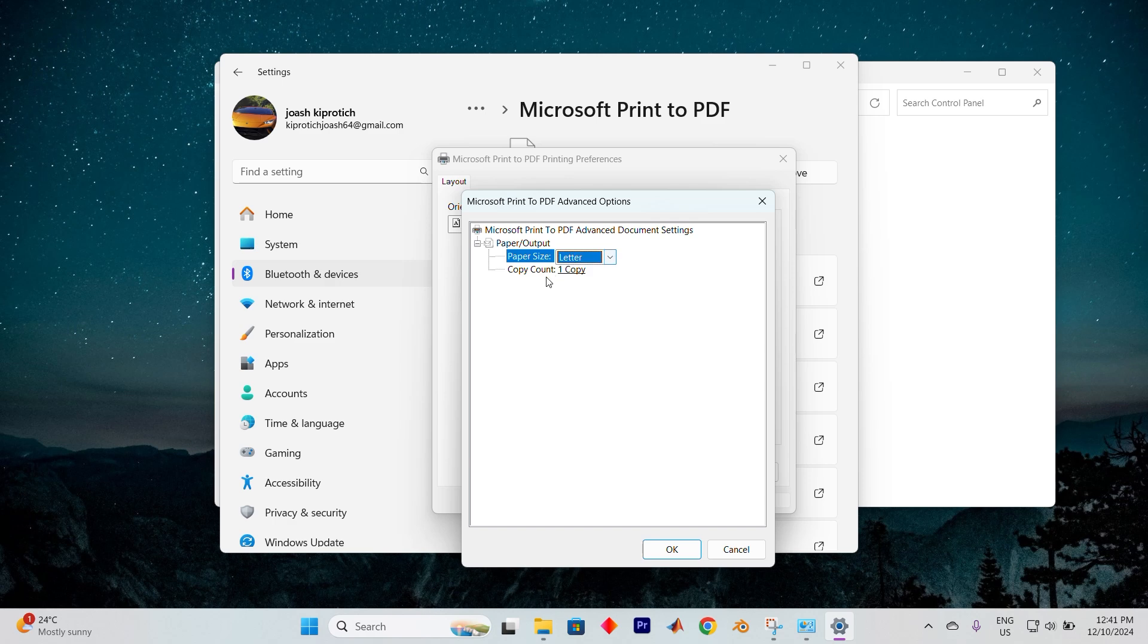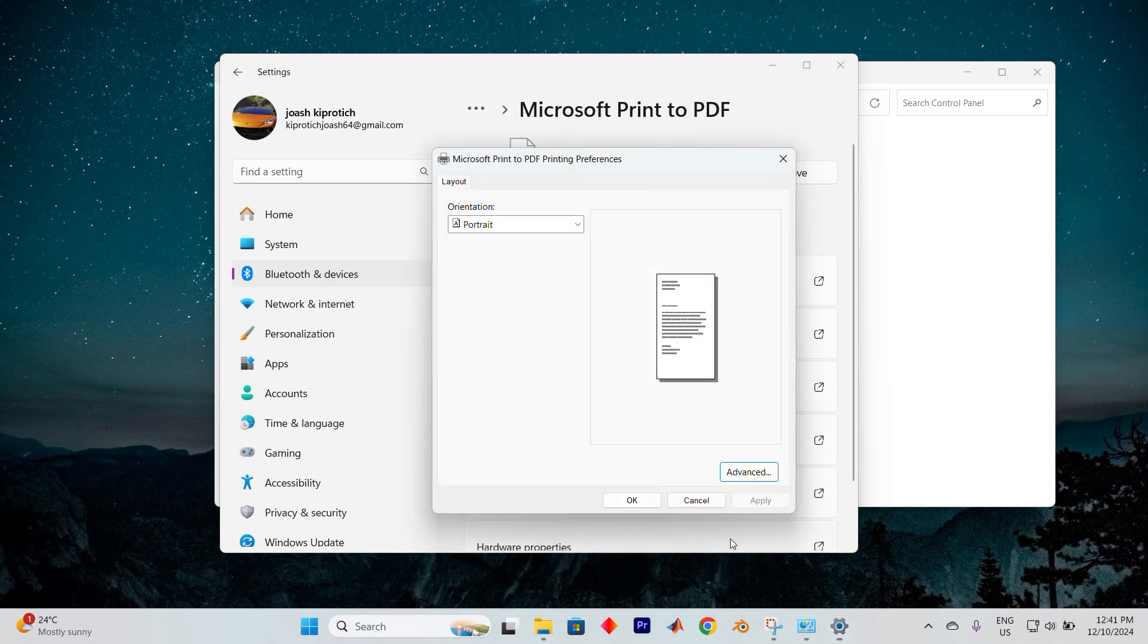When you're satisfied with your selection, click OK to confirm your choice. To finalize the process, hit Apply and then OK again.